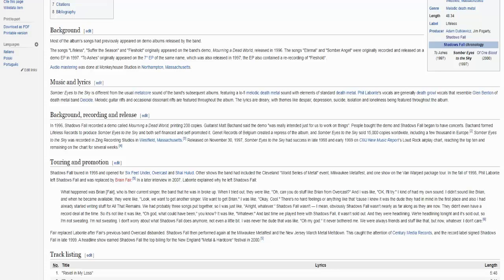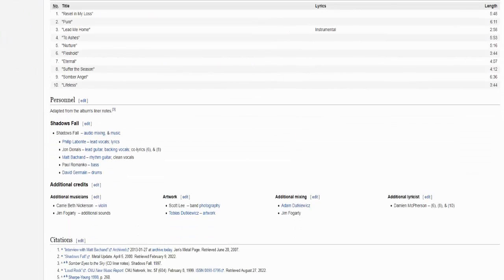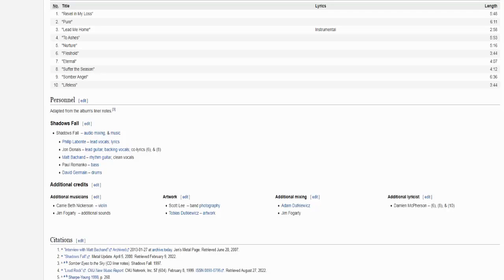What's interesting about this is the fact that the band had a different vocalist called Damien and that dude also did vocals on Eternal and Somber Angel. Philip came to the band later, so it makes me wonder who actually wrote the lyrics here. If you scroll down you can see the personnel and it states that John, the guitarist, co-wrote lyrics on track 6 and 8. But on the Of One Blood Wikipedia page, it states that Matt, the other guitarist, wrote lyrics for Revel in My Loss, Fleshhold and To Ashes. I feel like a conspiracy nutjob right now. Who wrote their lyrics? I guess we will never truly know.